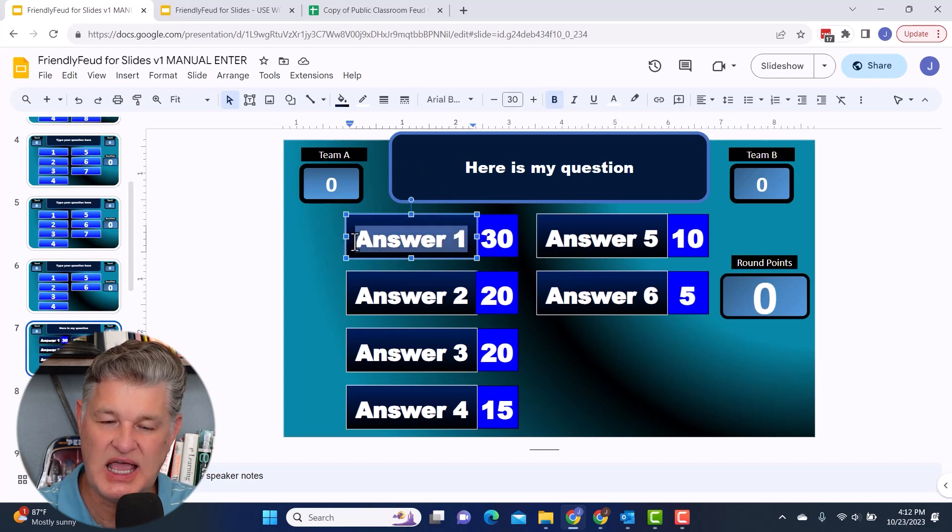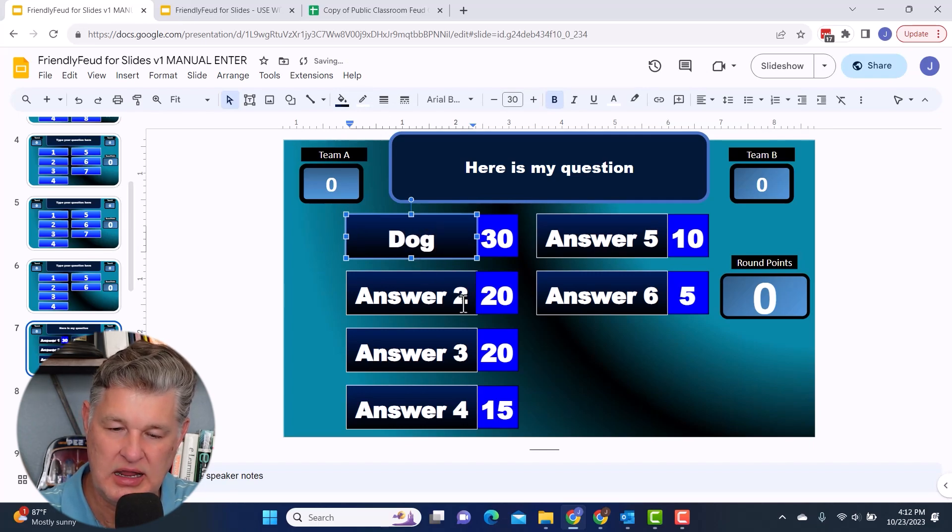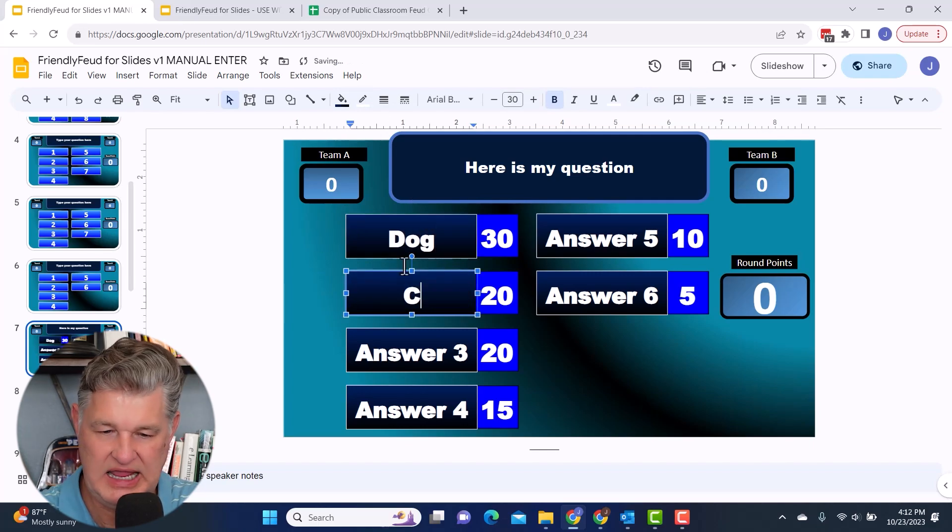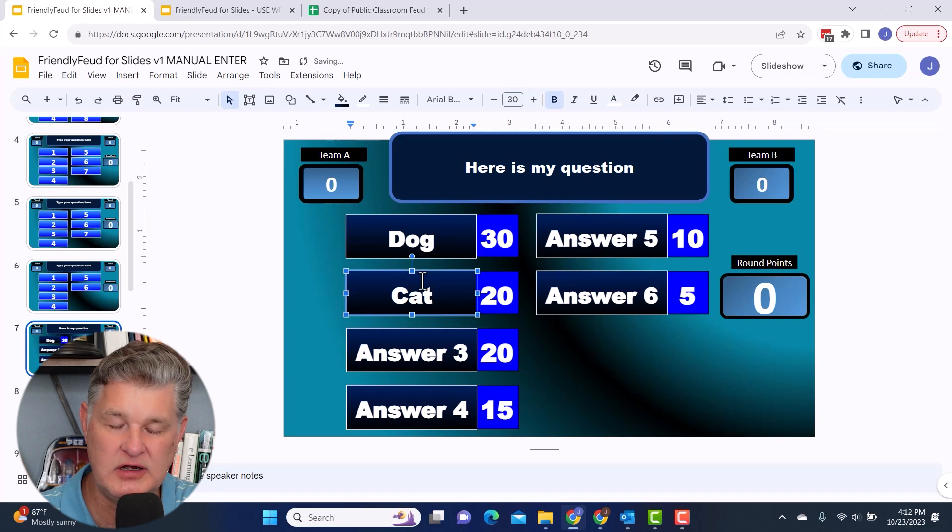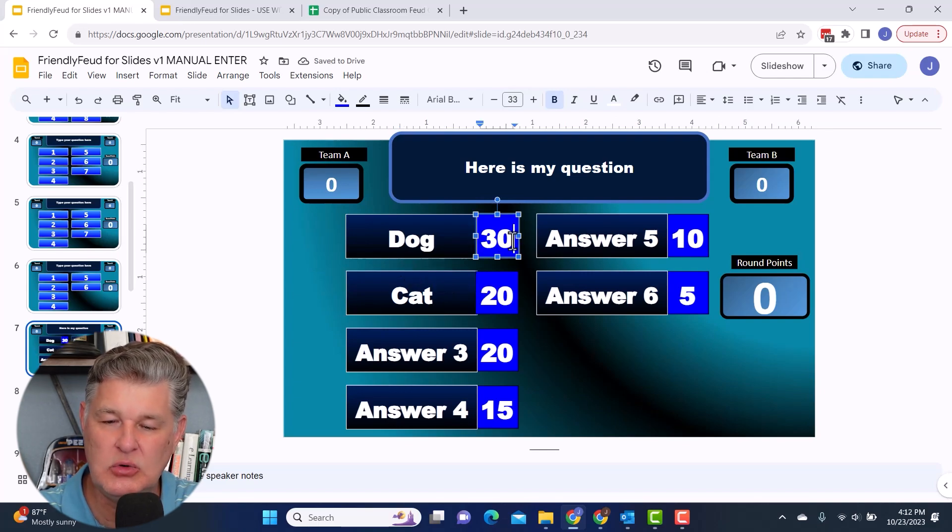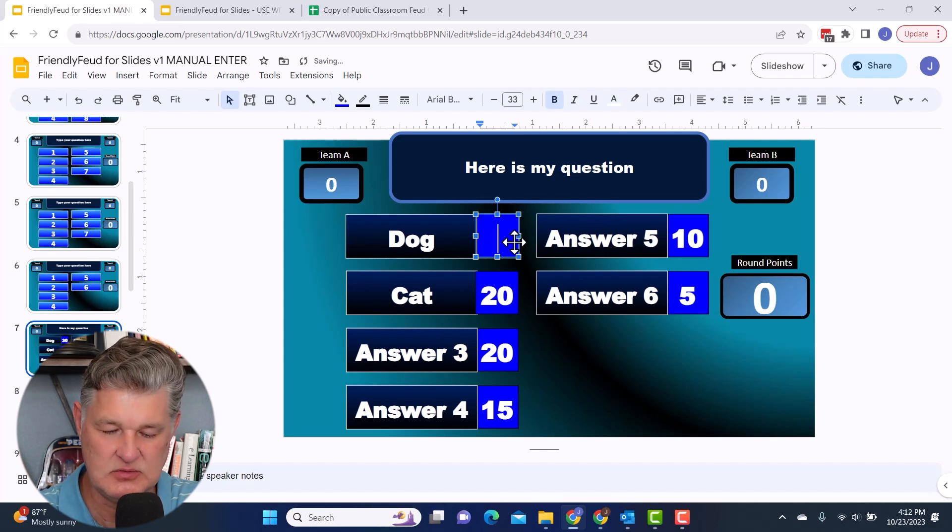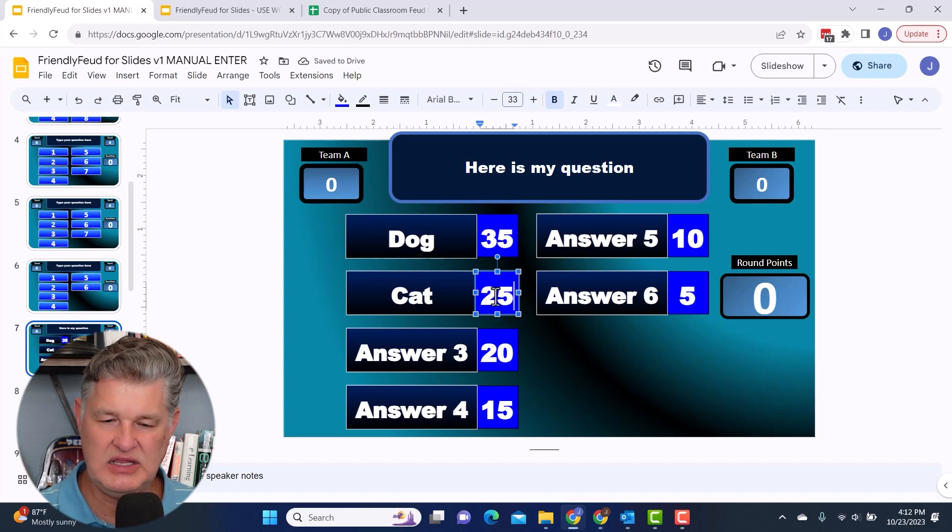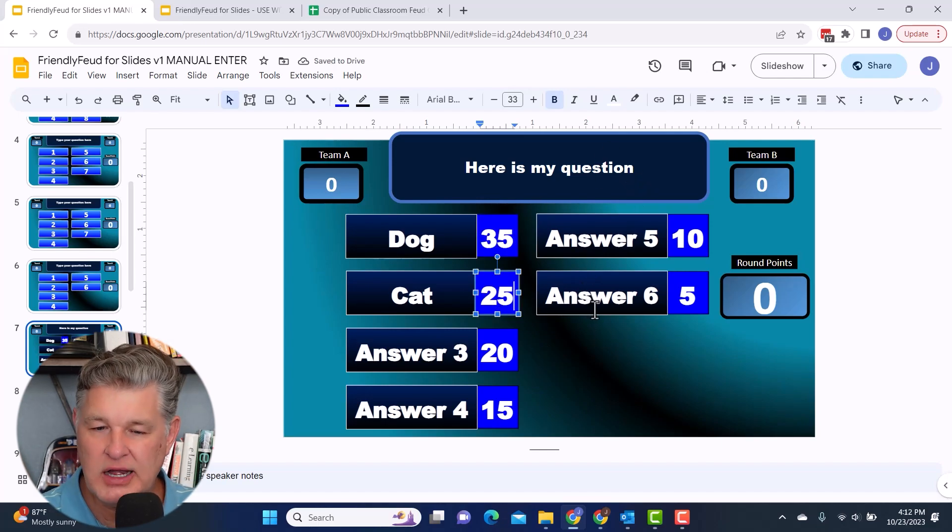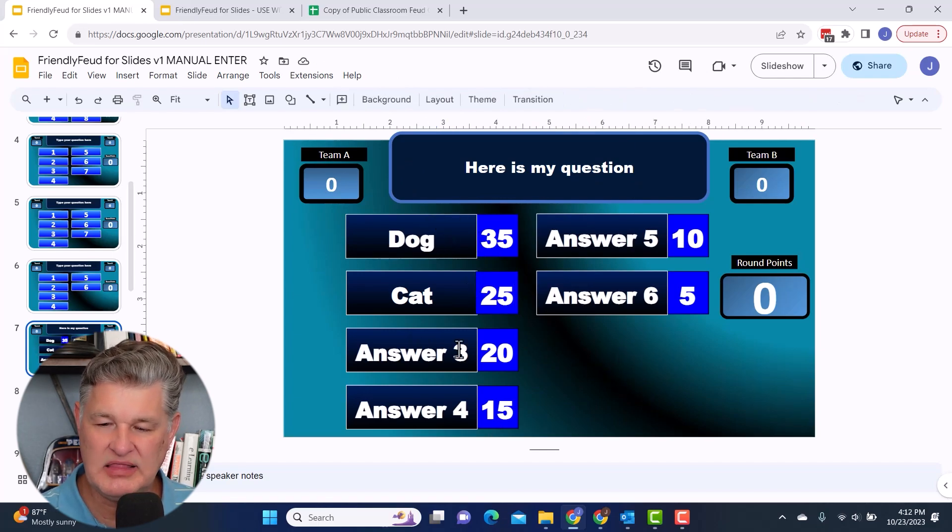So I just highlight this dog. And then I'm going to go to this one cat. Okay. I'm real creative here today. And then if you want to update your point totals, you can, maybe this one's actually worth 35. I usually try to make them add up to a hundred, but you can go in and you can update that however you want.